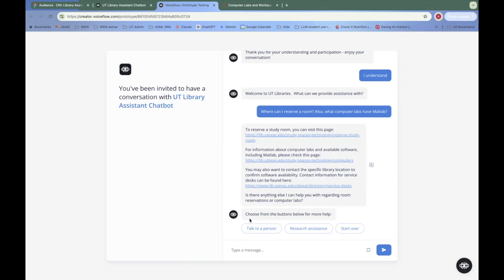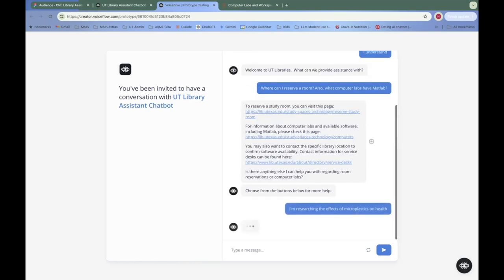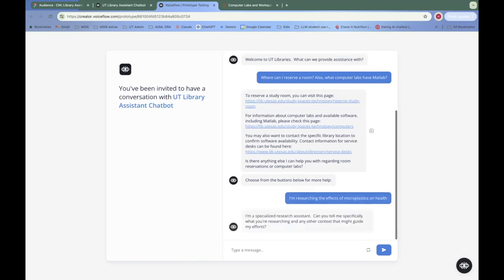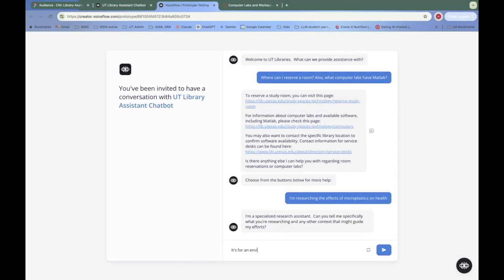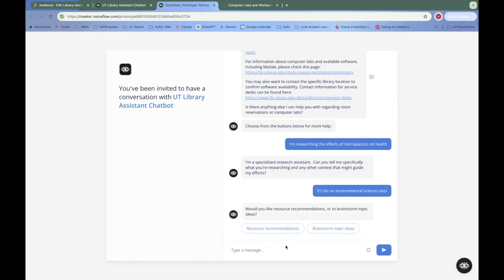So now we could click on one of these buttons. We're just going to go straight into the research part of this demo. I will type, I'm researching the effects of microplastics on health. Now, we're being sent to our research flow and asked if we want to give any additional context. And I will say it's for an environmental science class.